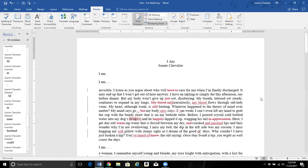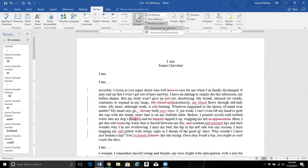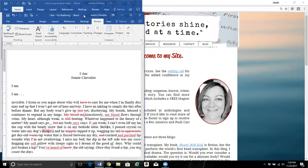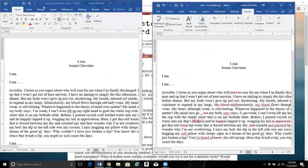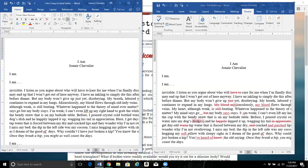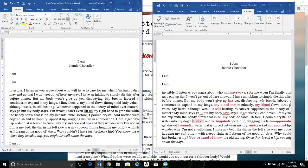Now, a lot of people don't understand or don't know how to incorporate these changes into their manuscript after they receive it from their editor. Some people may do it the long way, where you minimize the panel, go to your original document — the manuscript you sent to the editor — and compare it side by side with the one you received, going line by line. You can see that this will take forever, so I advise not to do it this way.